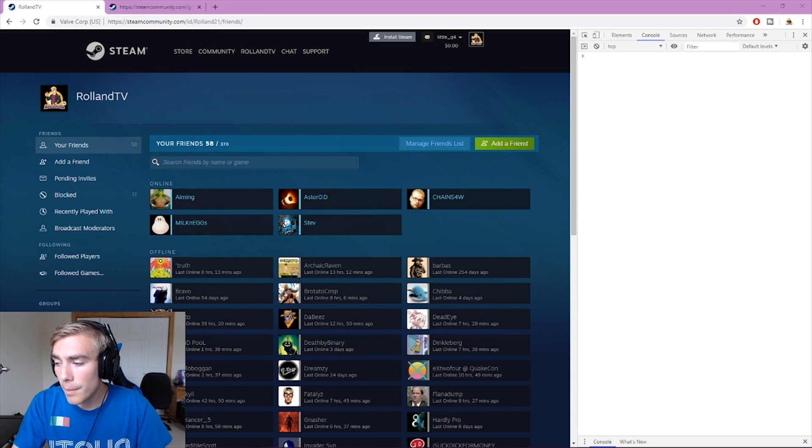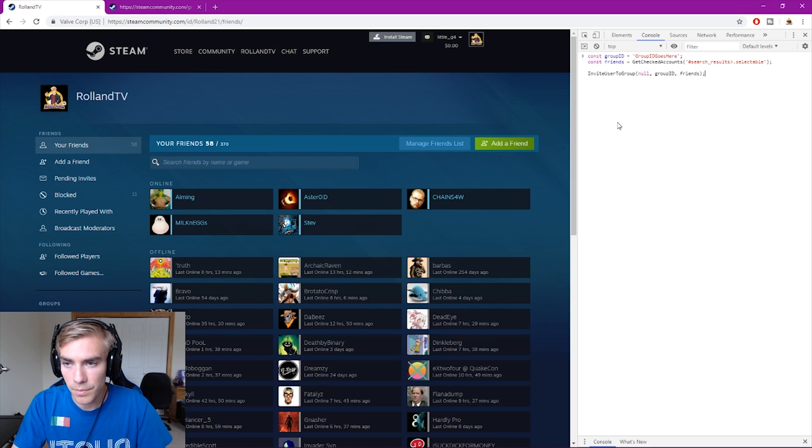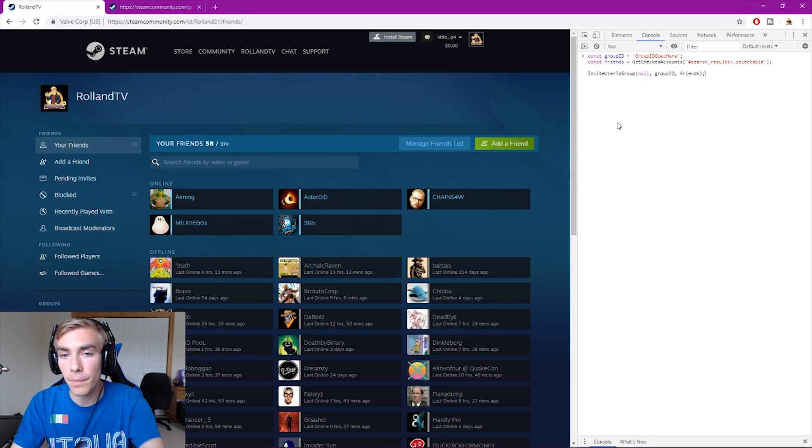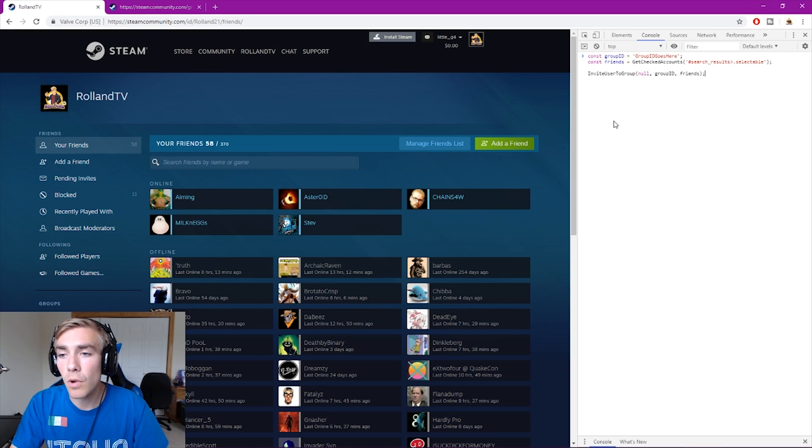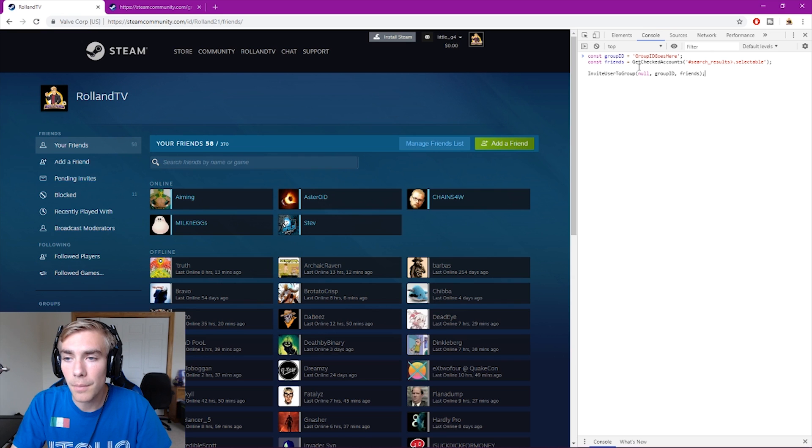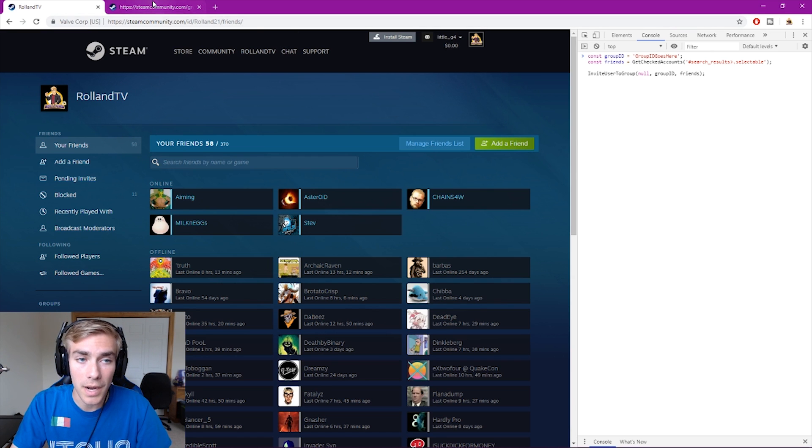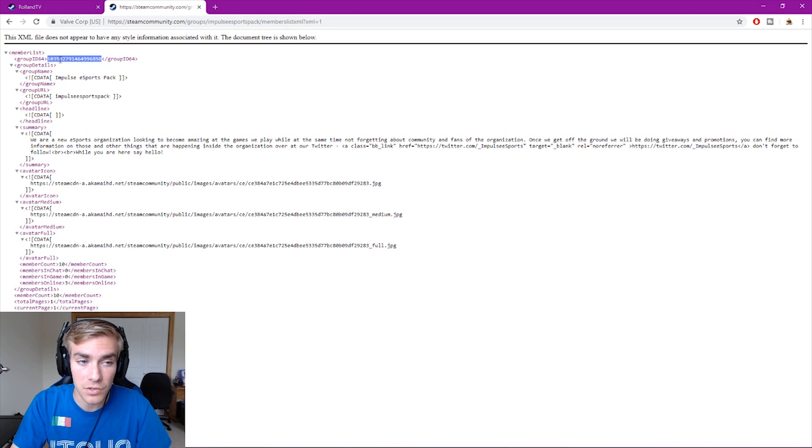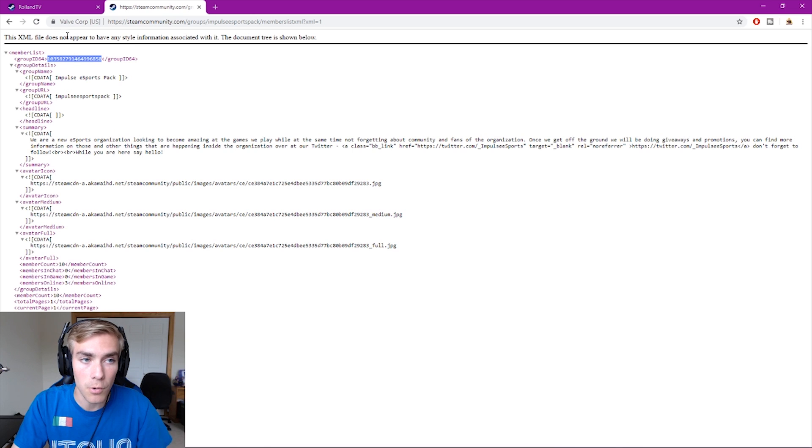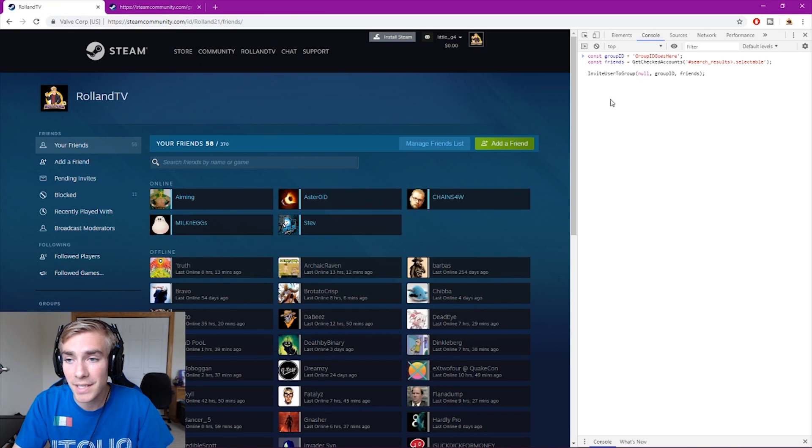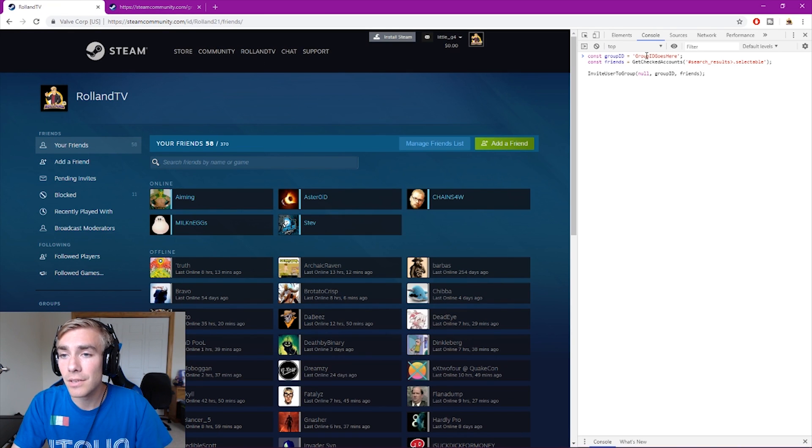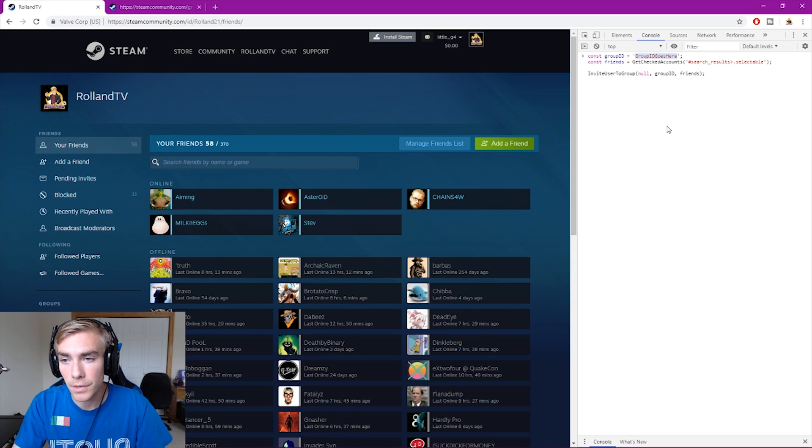And from here, I'm going to enter in this script. So from here you want to copy the group ID from this screen, this group ID right here, you want to copy and paste that into the console here where it says group ID goes here.